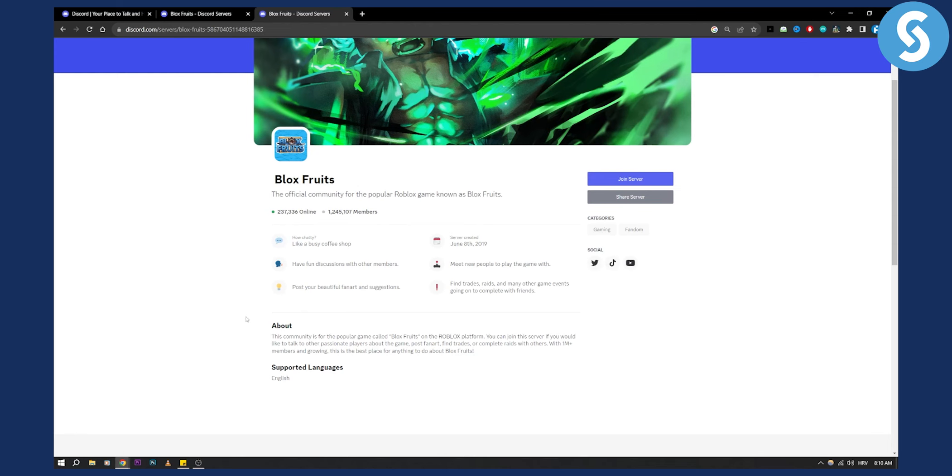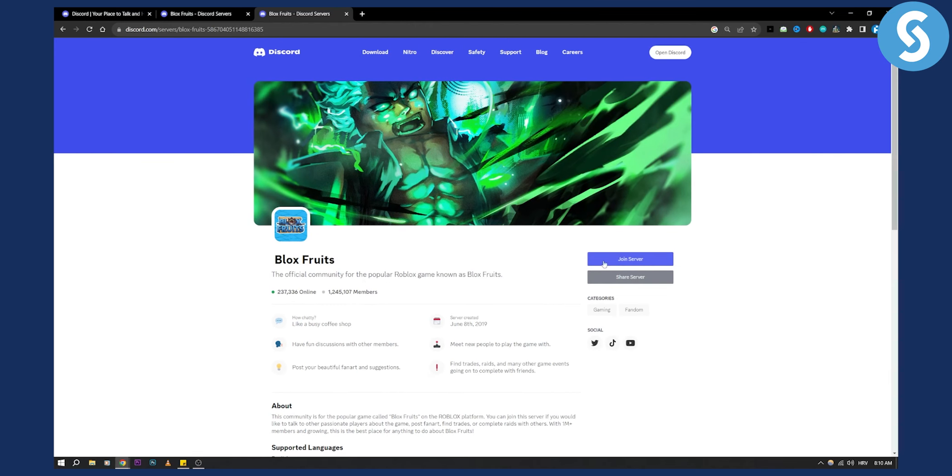So that's basically it. You just join the server, and that's how you can join Blox Fruits Discord server on PC.